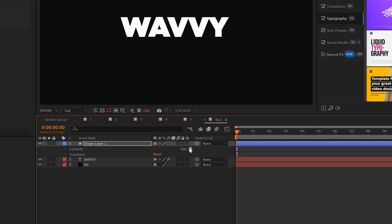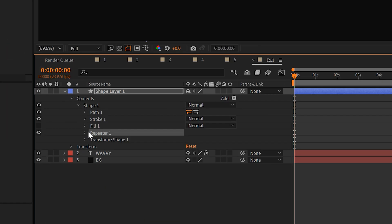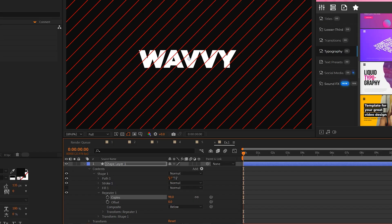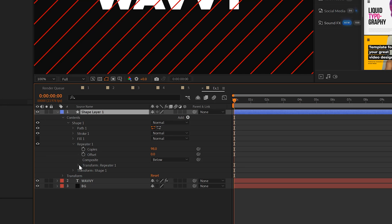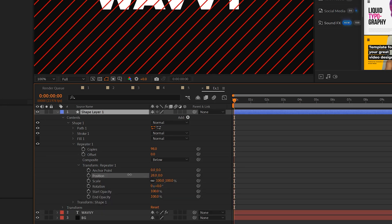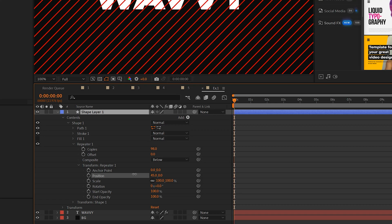Then we'll open up our shape layer, go to add, add a repeater, open repeater one, increase the number of copies like crazy until you fill up the entire composition like this. If you want to bring the lines closer together, just open up transform repeater one and adjust the position here to make the lines closer together.